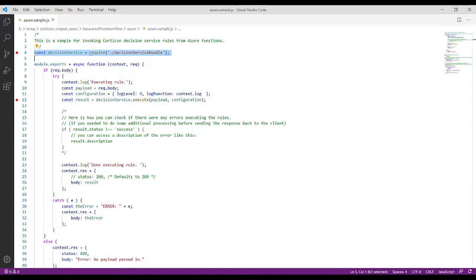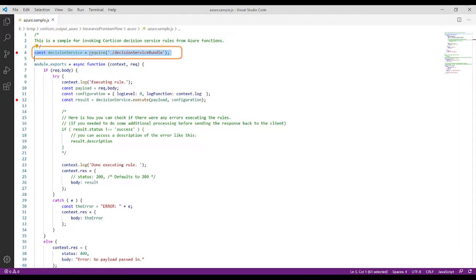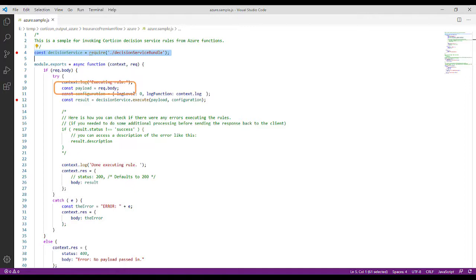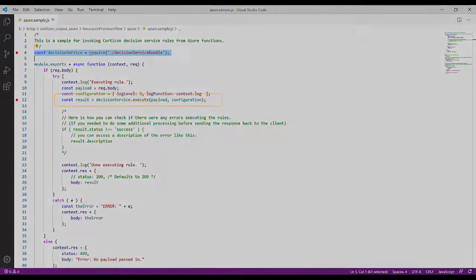The JavaScript developer or integrator can use the Azure.js file as a model for their code. You will need to include the bundle, store the payload, and execute the decision service.